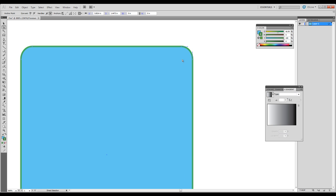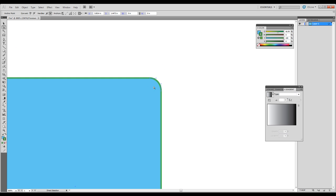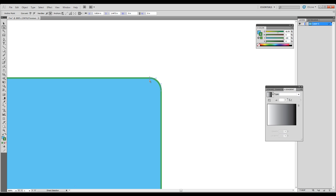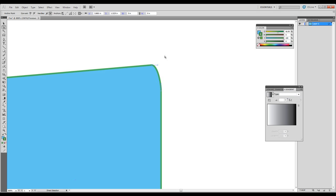If we zoom in, we can kind of see that this has an empty center on this anchor point. That means it's not selected. Anything with an empty white center, any anchor point with an empty white center, that just means that it's not selected. Anything with a filled center on an anchor point, that means that anchor point is selected. And we can click and drag on it and move it. I'm going to undo that.